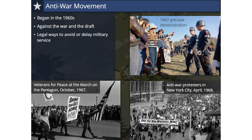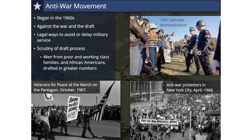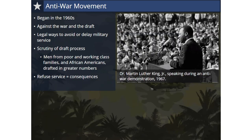A conscientious objector is an individual who has claimed the right to refuse to perform military service on the grounds of freedom of thought, conscience, disability, and/or religion. As the anti-war movement grew, it led to greater scrutiny of the draft process. Disproportionately, more men from poor and working-class families as well as African-American young men were being drafted over others. Those who were drafted but refused military service could face fines and imprisonment, and some chose to flee the country, heading for places like Canada.